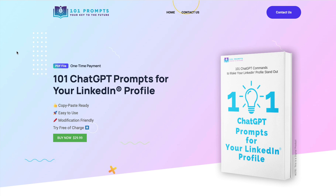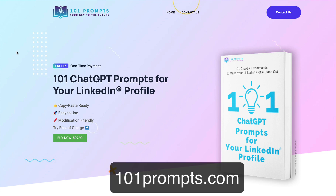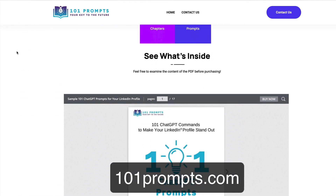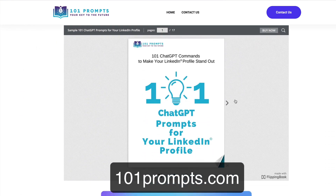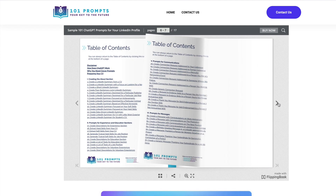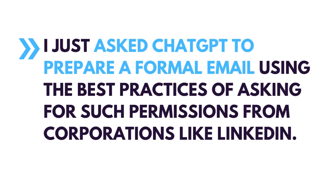Here's a real-life example. Several months ago, my wife and I published a book: 101 ChatGPT prompts for your LinkedIn profile. LinkedIn gave me official permission to use their trademark in the book's name. How did I negotiate this? I just asked ChatGPT to prepare a formal email using the best practices of asking for such permissions from corporations like LinkedIn — and it worked.